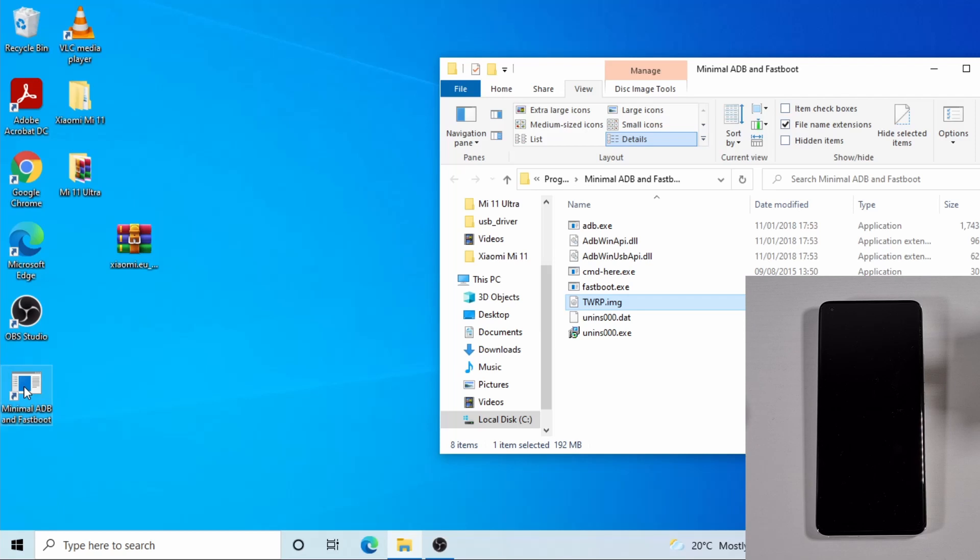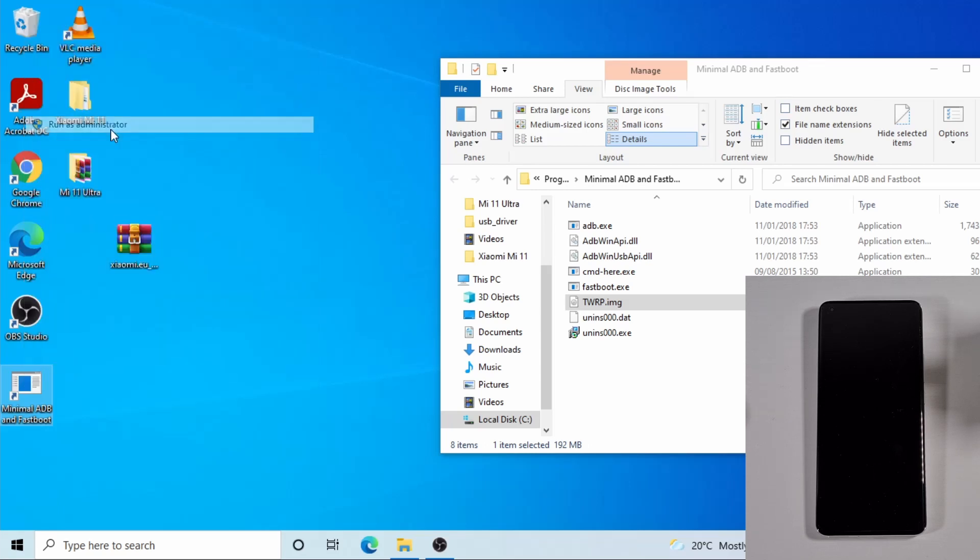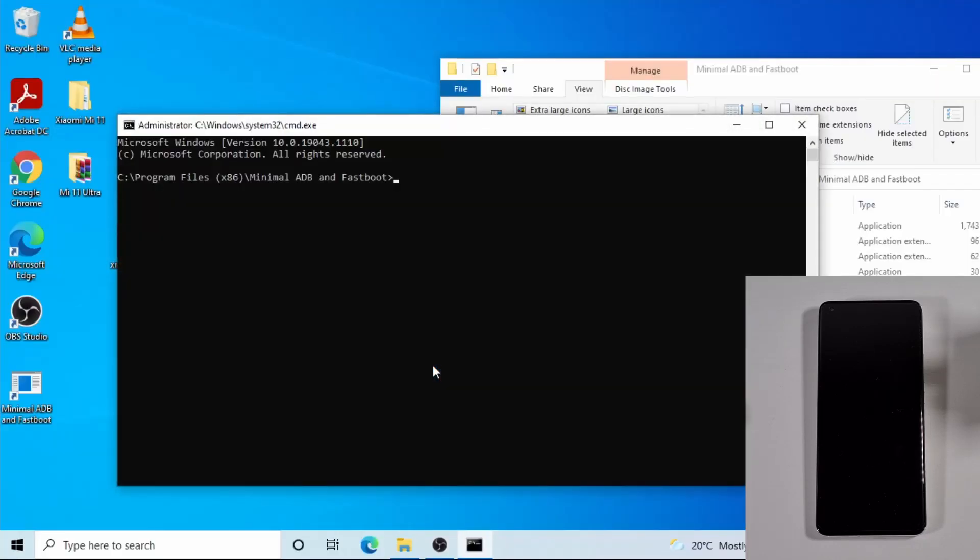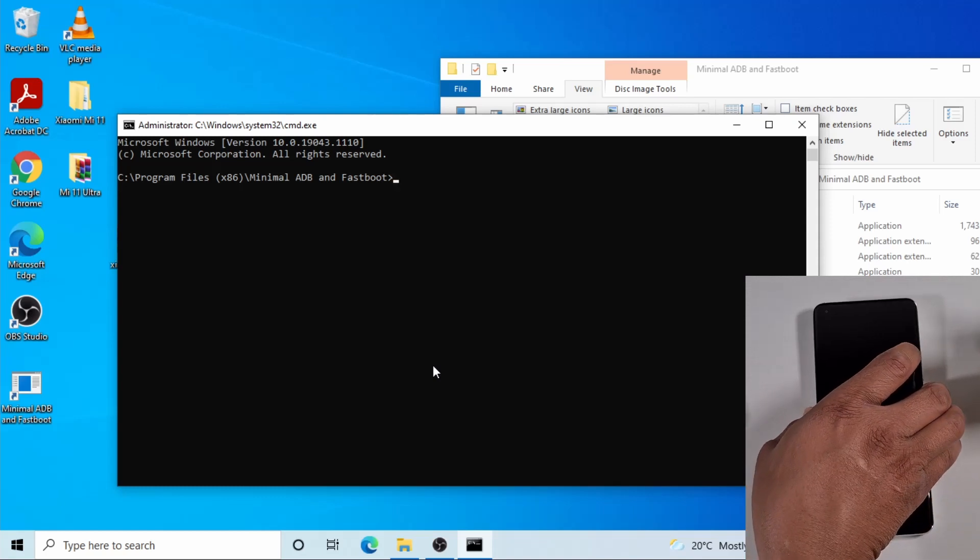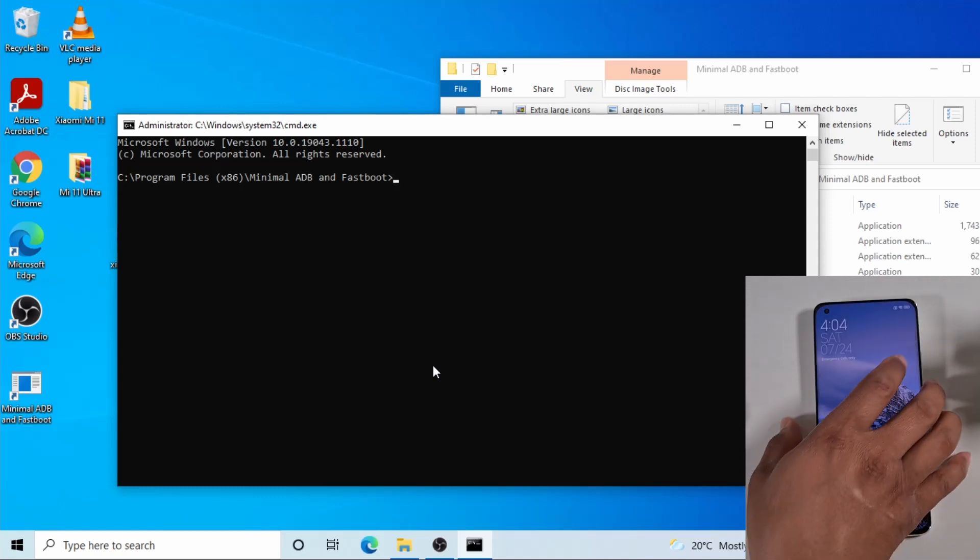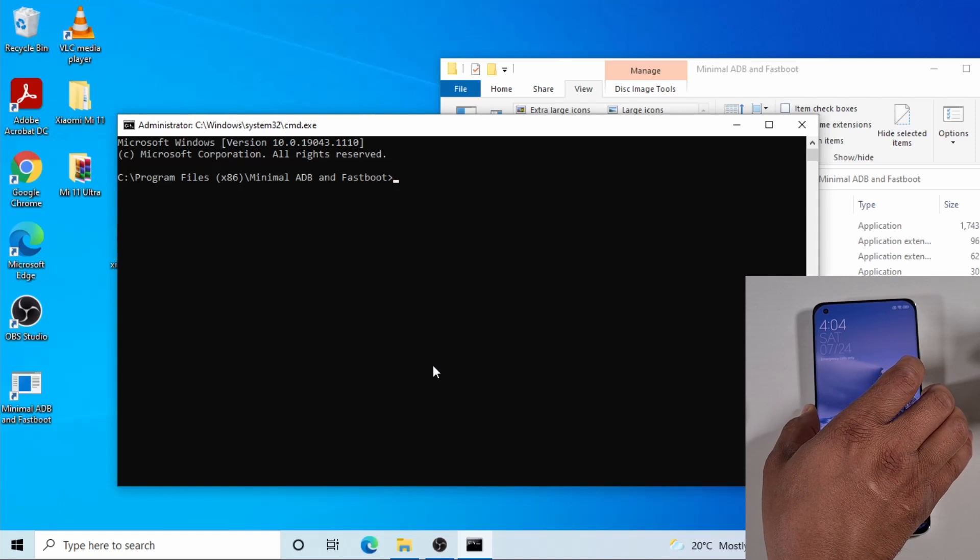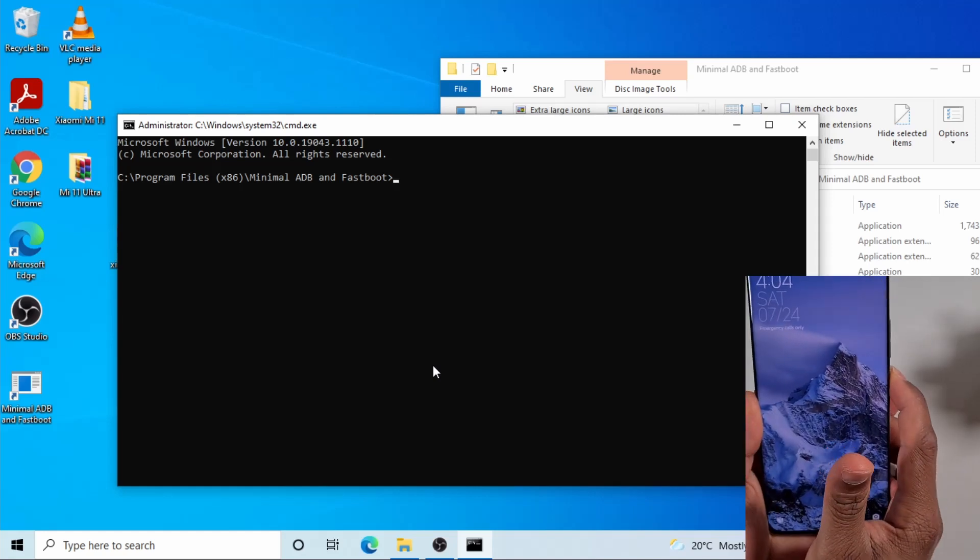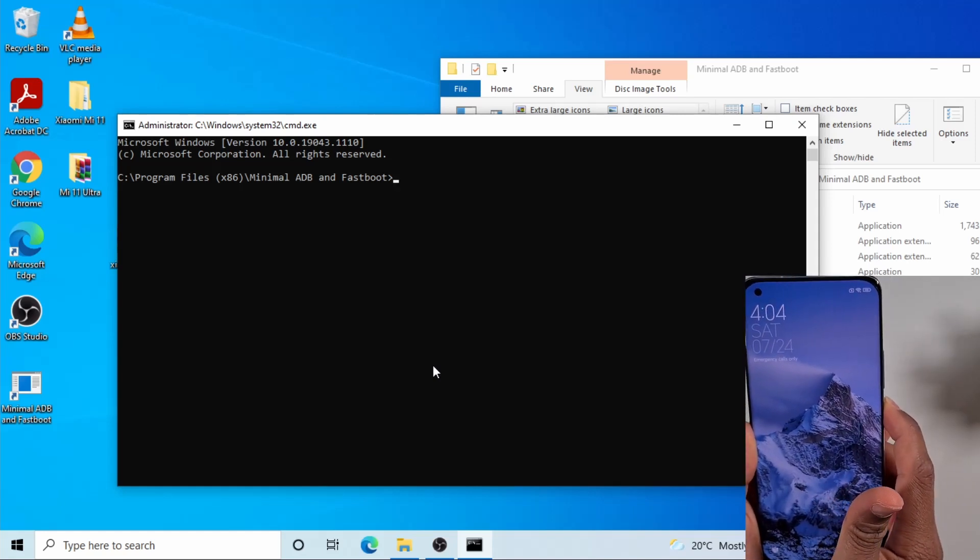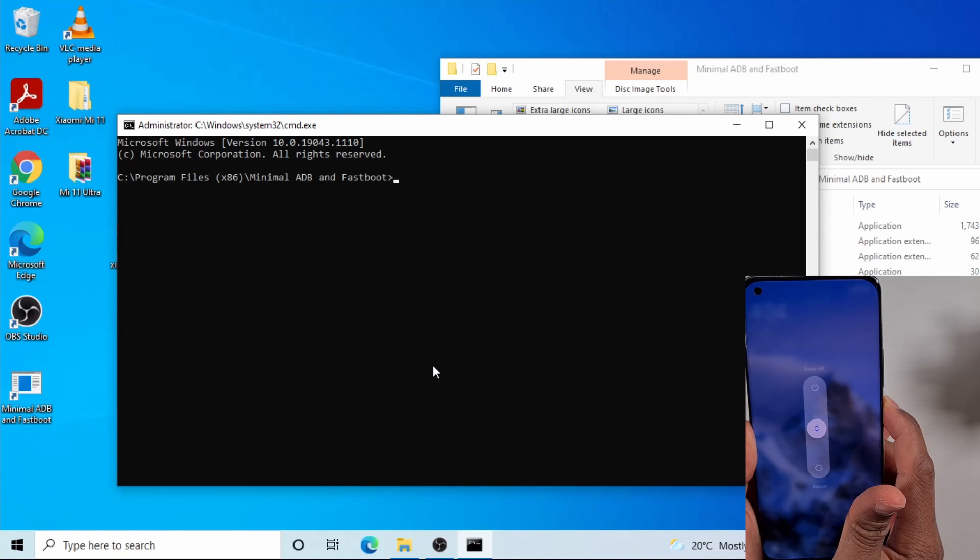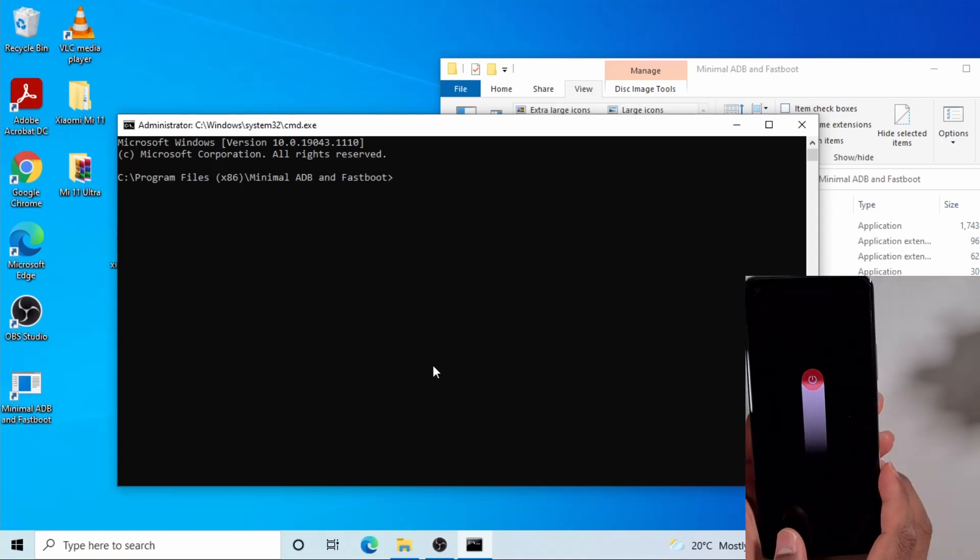Now run the... just right click on this icon again on the desktop and then tap on run as administrator. Just click on that and then yes, it will open the command prompt. So now what you need to do - just switch off your phone.